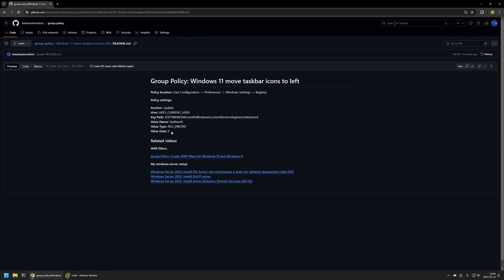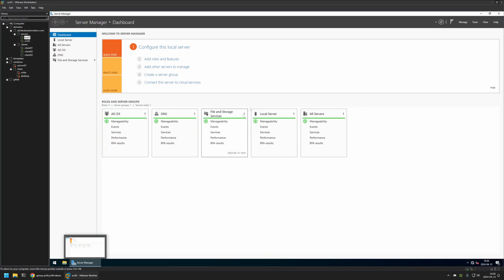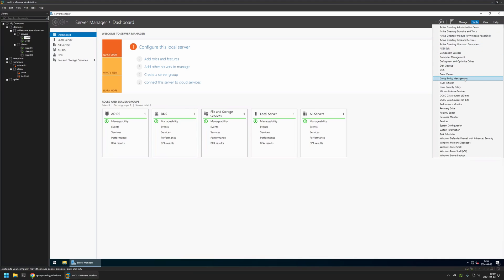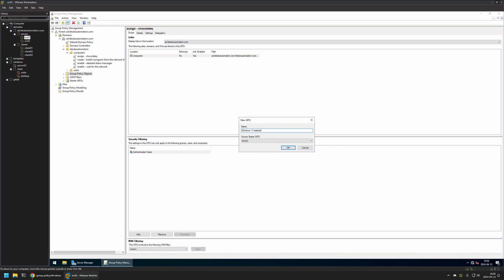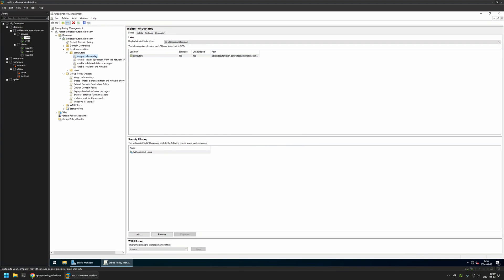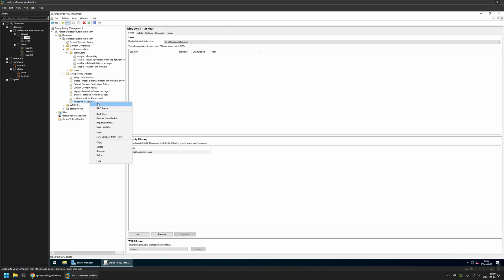I'll begin by going to my member workstation where I have my Windows Server environment, and here I will create my Group Policy. I'll go to Tools > Group Policy Management, right-click on Group Policy Objects, select New, name the policy 'Windows 11 Taskbar', and click OK. I'll expand Group Policy Objects, select the policy I created, right-click on it, and select Edit.